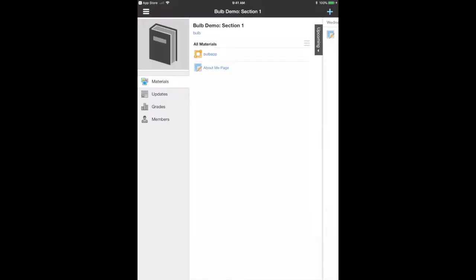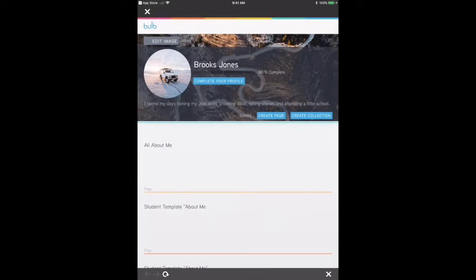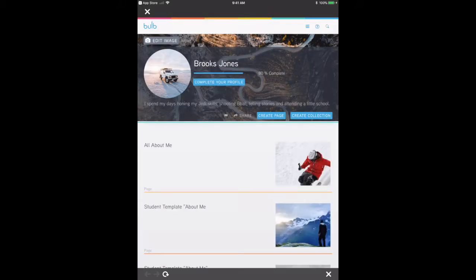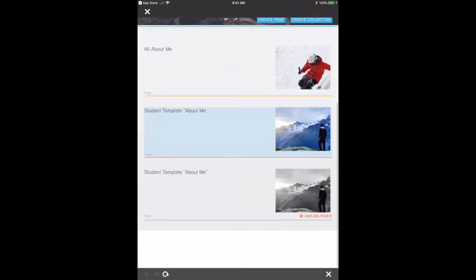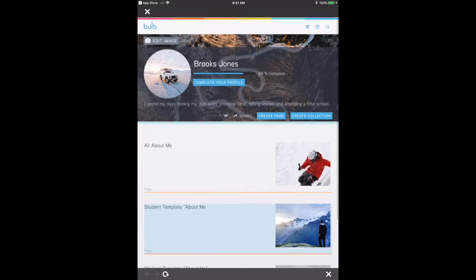I'm logged into Schoology as a student using the iPad. I'm in my course and my teacher has provided me the Bulb app tool, which allows me to automatically log into my Bulb account, and I can make any edits that I need.